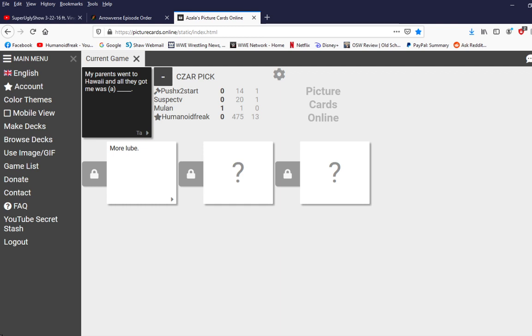I see you've been whacking off in the tool shed until we got you more lube. I mean, pure coconut lube, man. I guess it's a good thing. My parents went to Hawaii, and all they got me was the pooled blood of a filibino cabana boy.